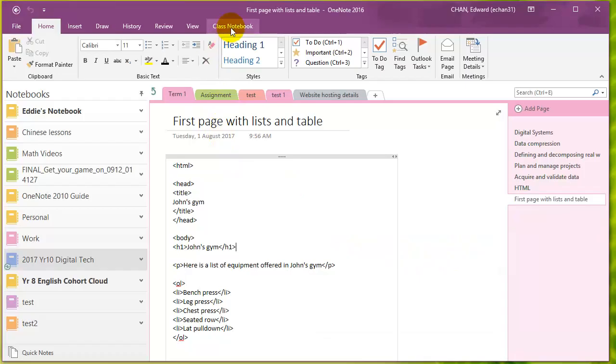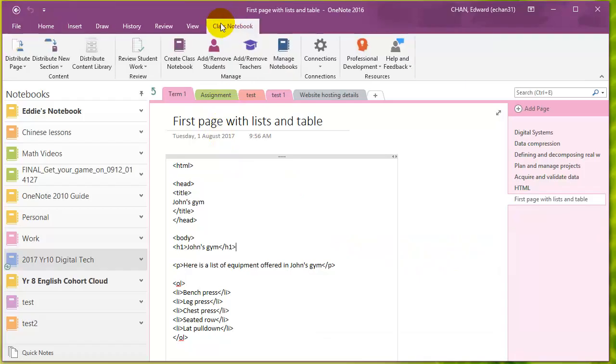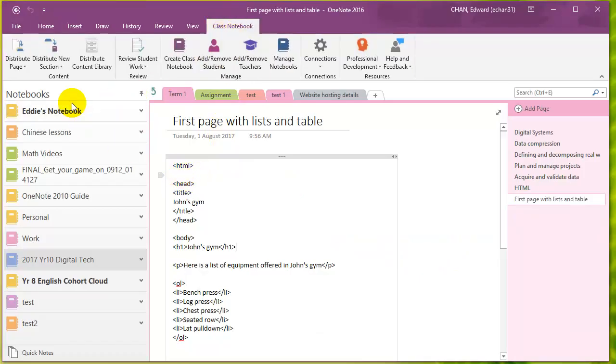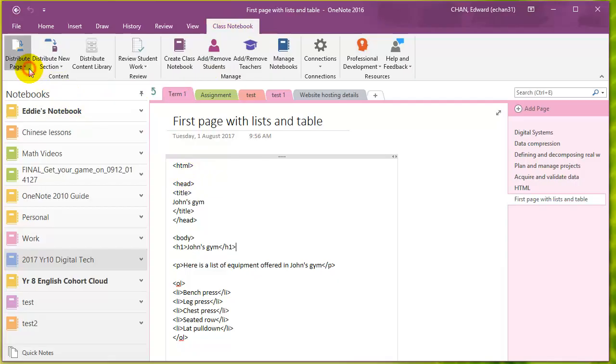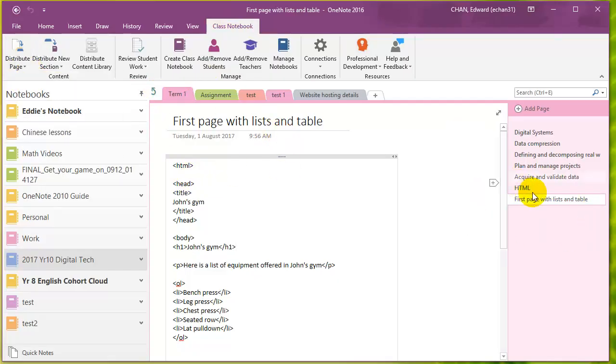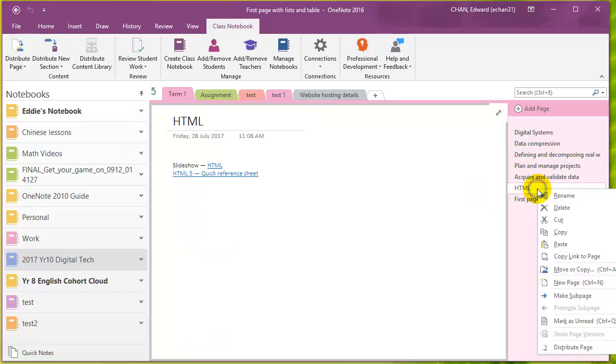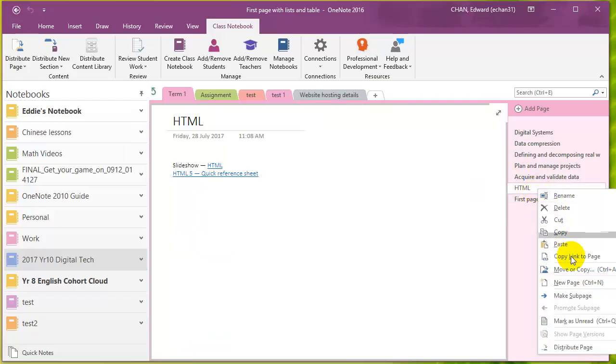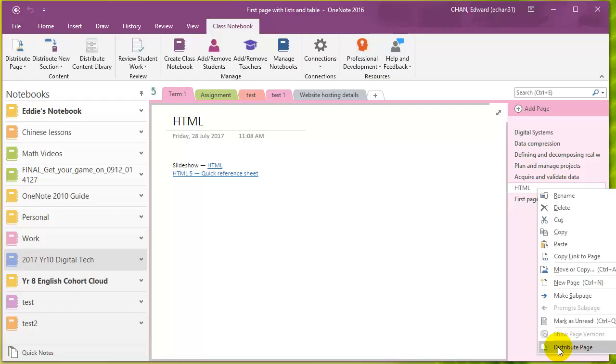Then the class notebook add-in will appear, and then you can use it to distribute page, to distribute this page to students. You can also right-click on a page that you want to distribute and then just choose distribute page down here. You can also distribute page that way.